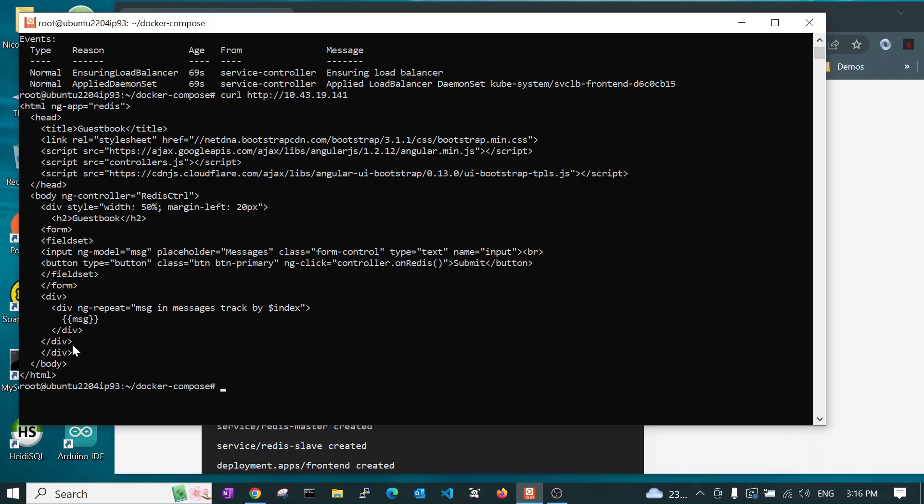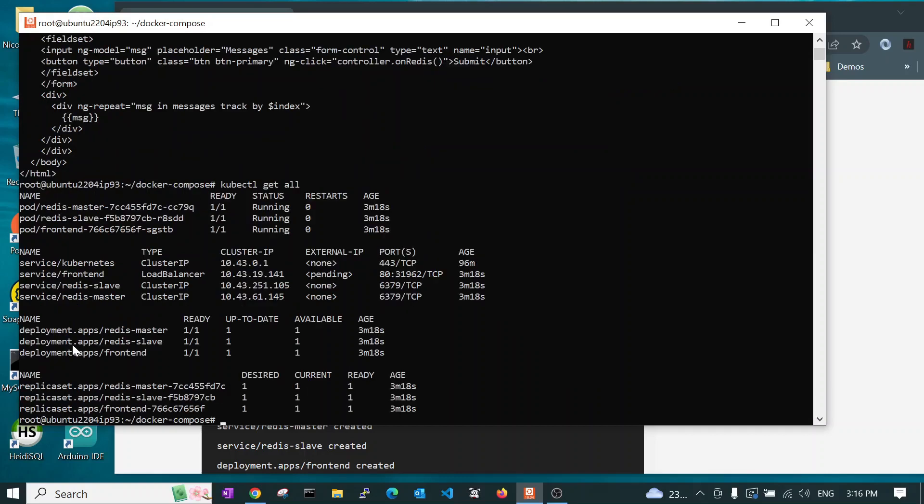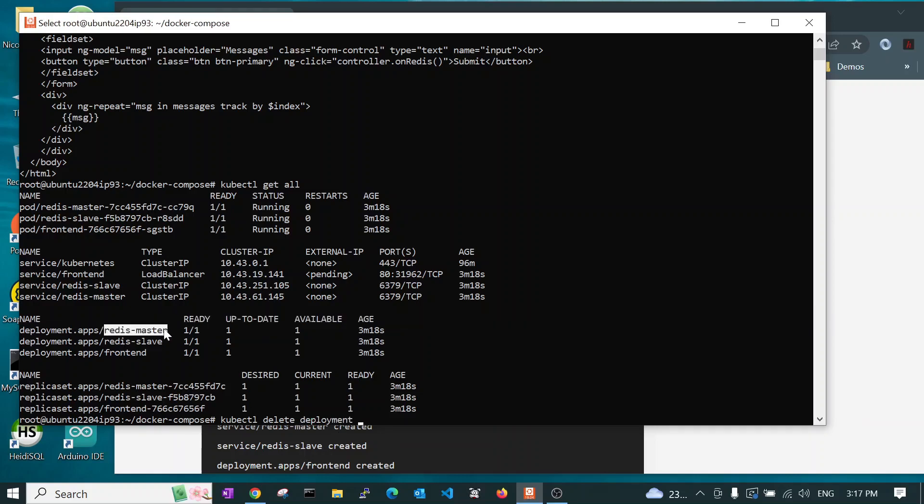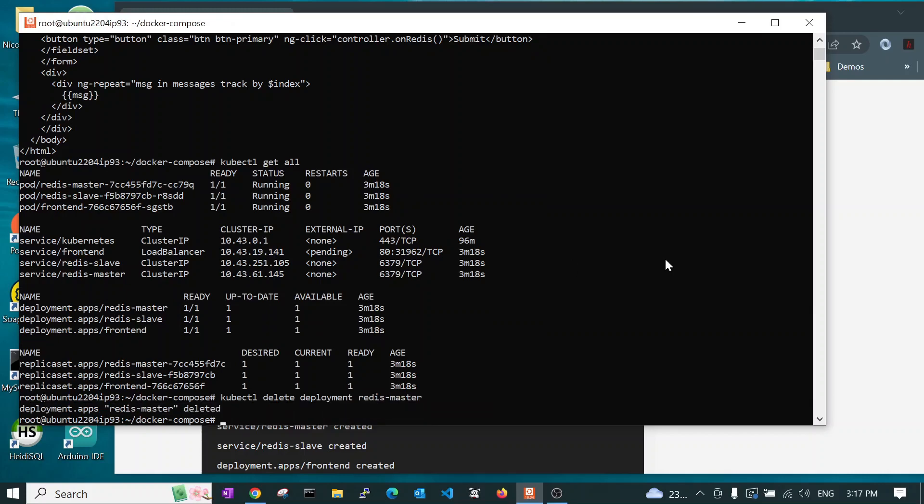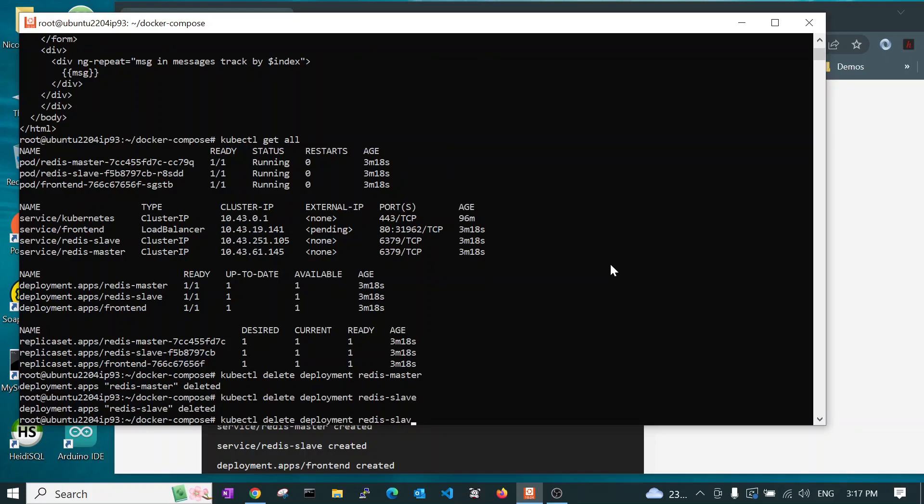Now, if we want to delete these or uninstall them, then this is the way to do that. We have to do this in a certain sequence. So, we've got to start with the deployment. So, we've got to say kubectl delete deployment and then give it the name. There's one Redis master. And then it deleted it. The next, we want to delete Redis slave. And then we want to delete frontend.